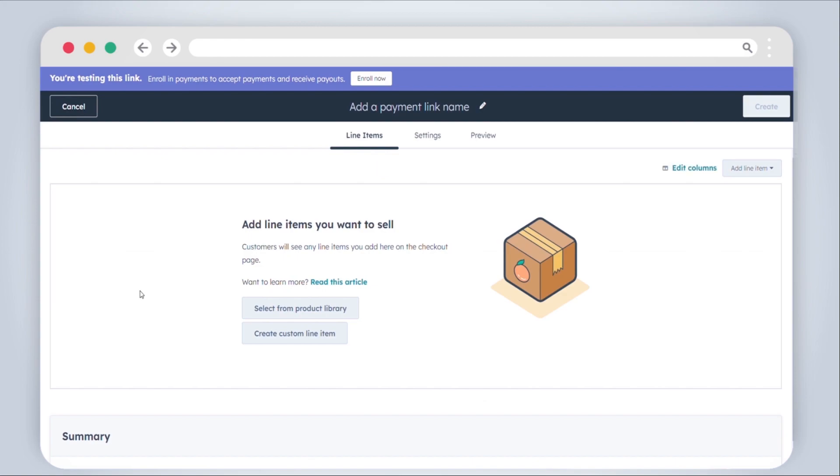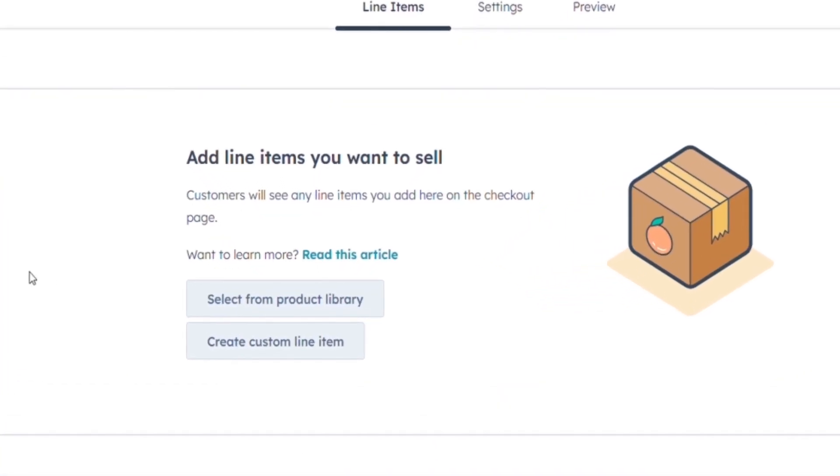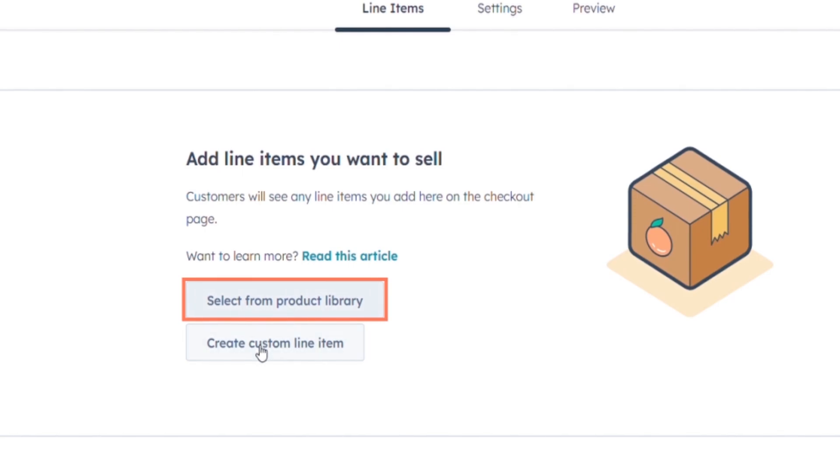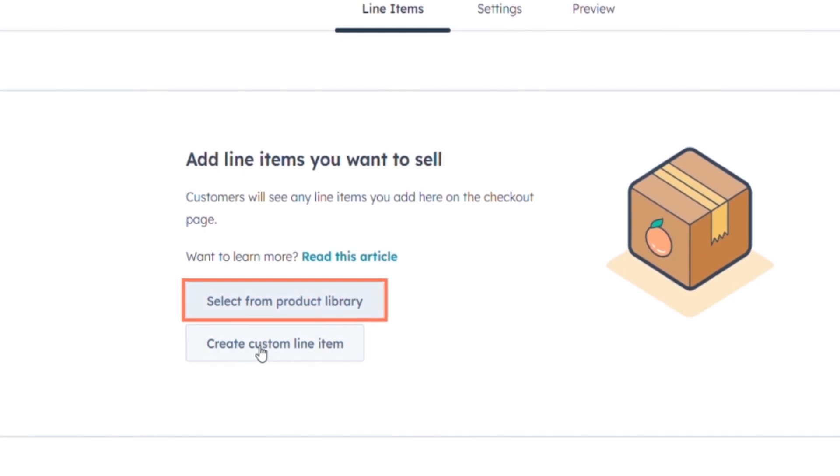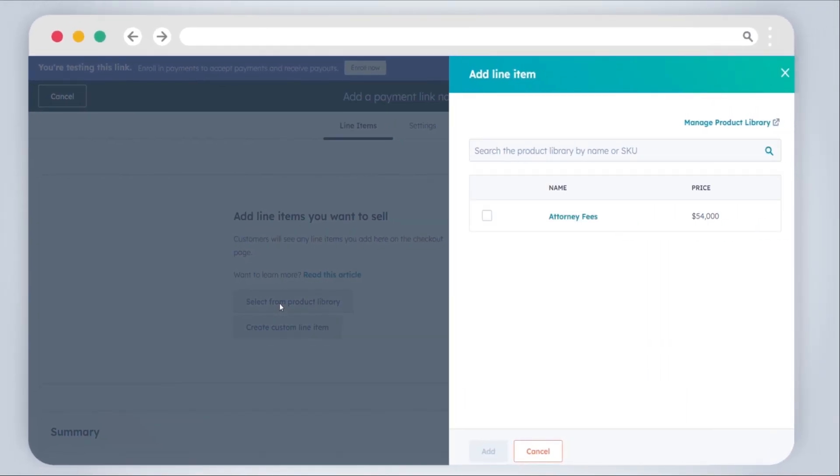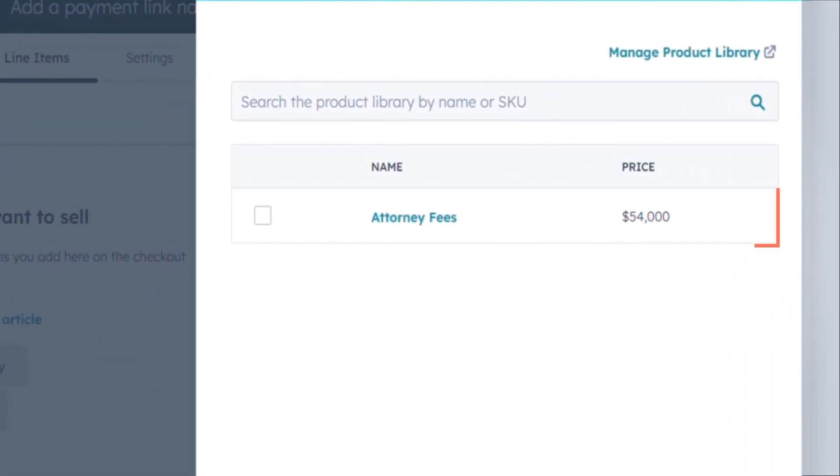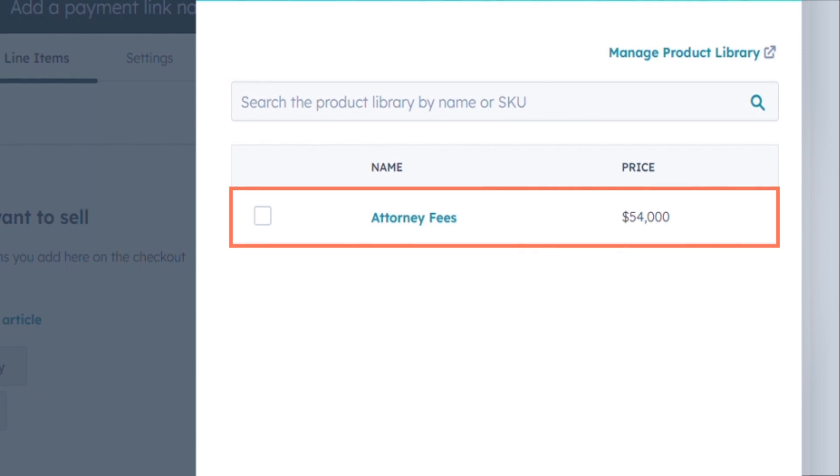Add line items to the payment link by following these options. To add line items from the product library, click Select from Product Library. In the right panel, choose the checkboxes next to the products you want to include in the payment link.